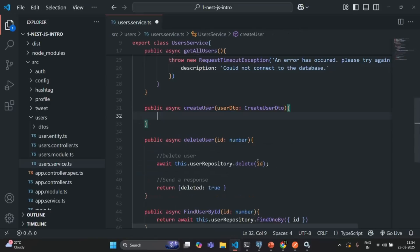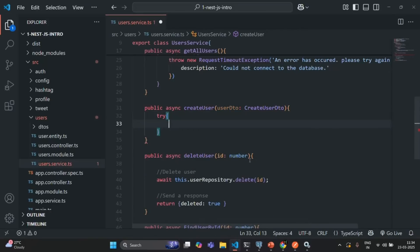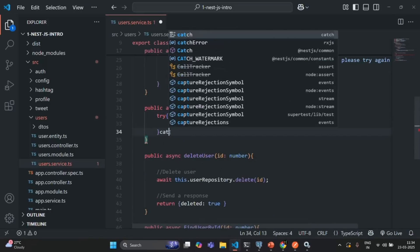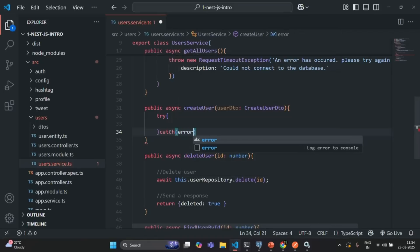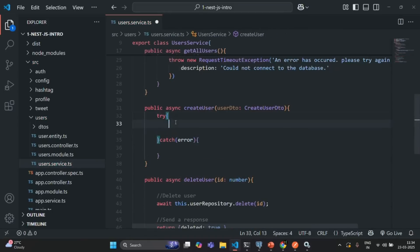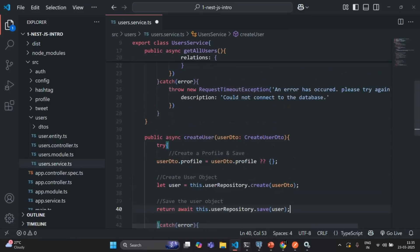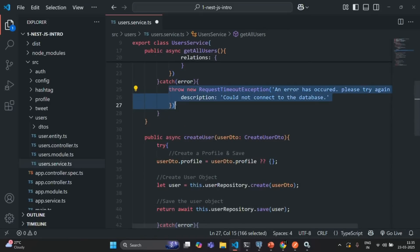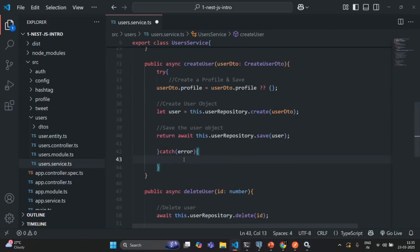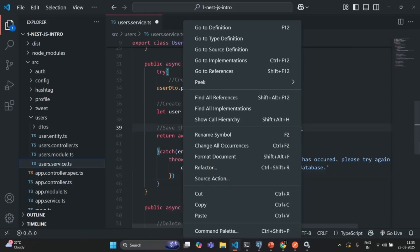I'll cut the code from here and write a try block, and also a catch block. This catch block is going to receive the exception error which has occurred. In the try block I'll paste the code, and in the catch block I'm going to throw the same exception, assuming we will reach this catch block only when there is some problem connecting to the database. Let's format the document.